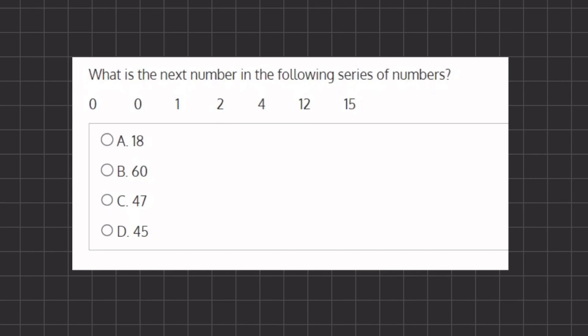In this problem we have a series of numbers and we want to know what the next number in our series will be. Let's take a look at our transitions — we have a few options. Moving from zero to zero, we could either be multiplying by one or adding zero. Moving from zero to one, we only have one option: adding one. Moving from one to two, we could either be multiplying by two or adding one.